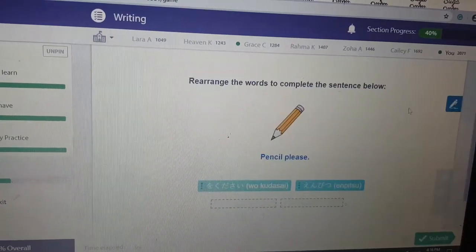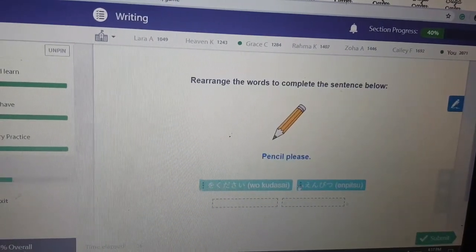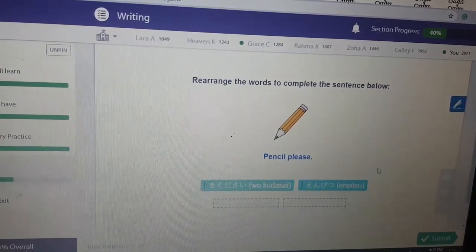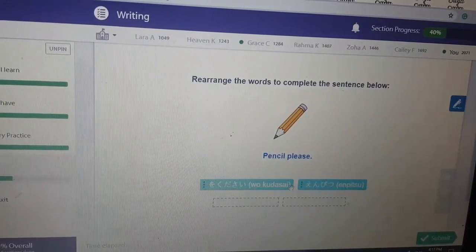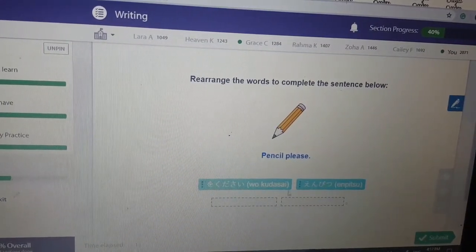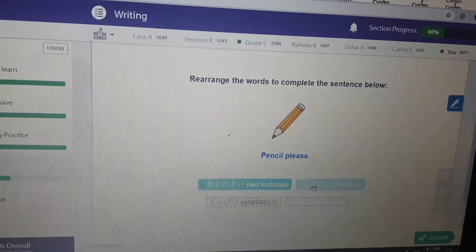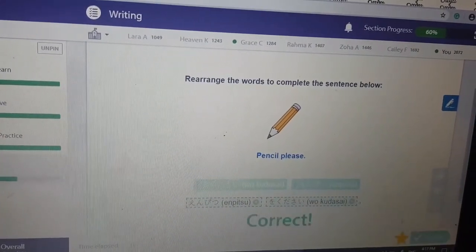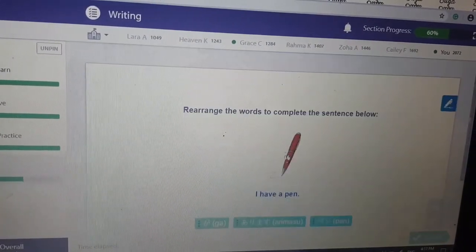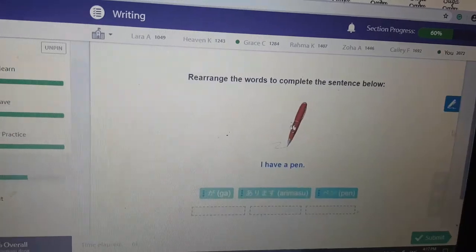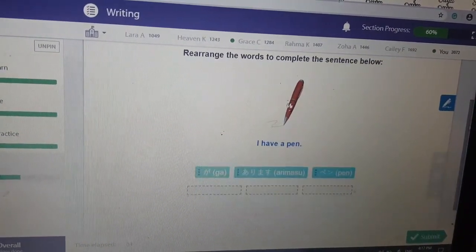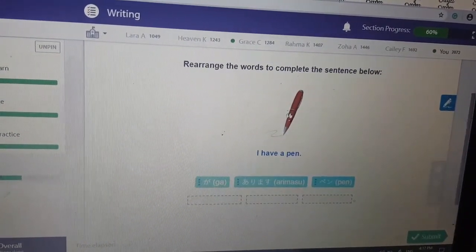Rearrange the words to complete the sentence below. Pencil case. 'Enpetsu wo kudasai' — 'Enpetsu wo kudasai.' Please — we all love that word, but not enough people use it.